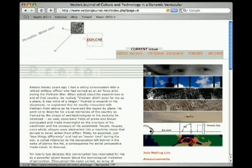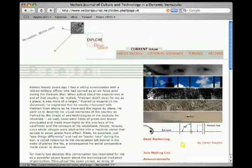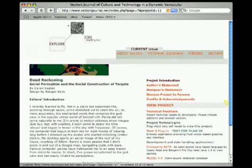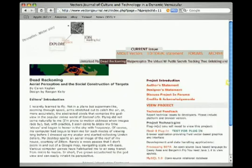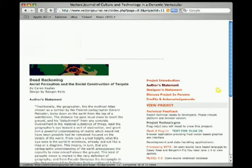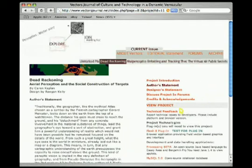One of these projects is Dead Reckoning. A Vectors project is a standalone dynamic website. Here, by clicking the grey view project link, we open this particular project.